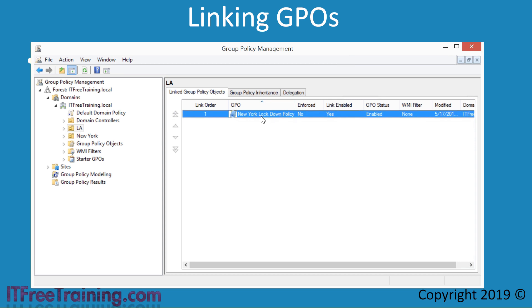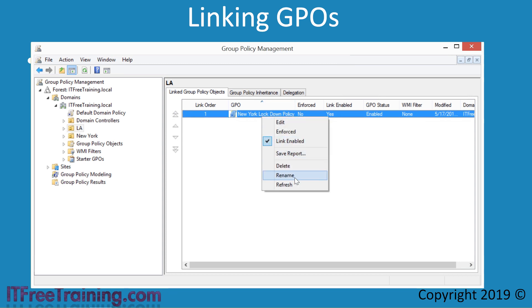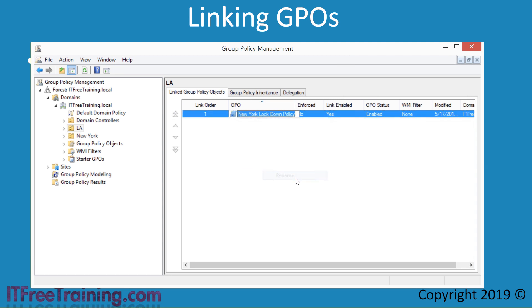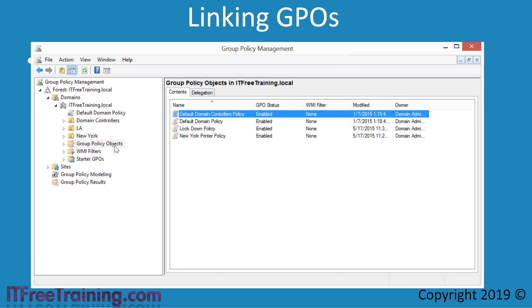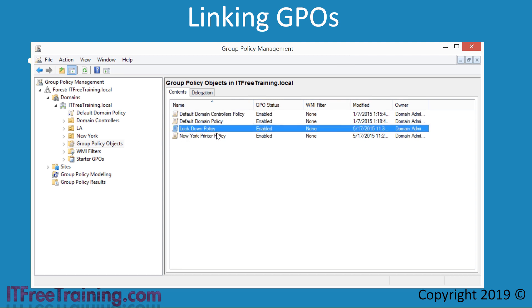To fix this, I will right-click the GPO and select the Rename option. To make the GPO name more descriptive, I will change the name to Lockdown Policy. If I select the container Group Policy Objects, you will notice that the name of the GPO has changed in here as well. Group Policy Management does a good job when a change is made to a GPO name — this change is shown throughout all of Group Policy Management.